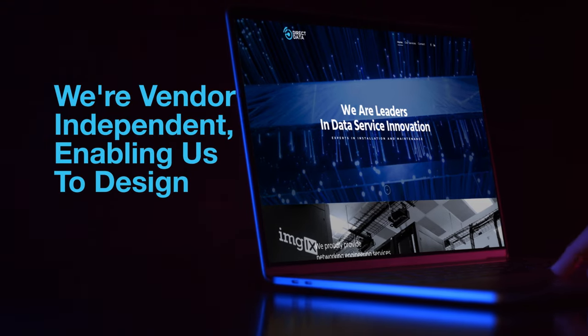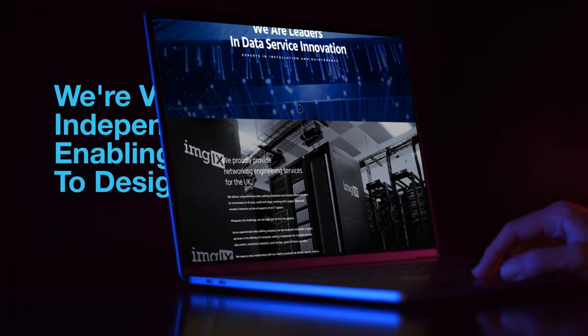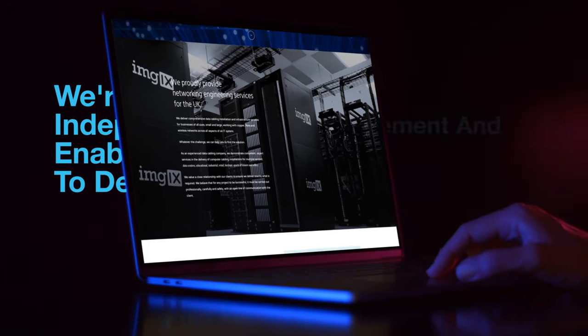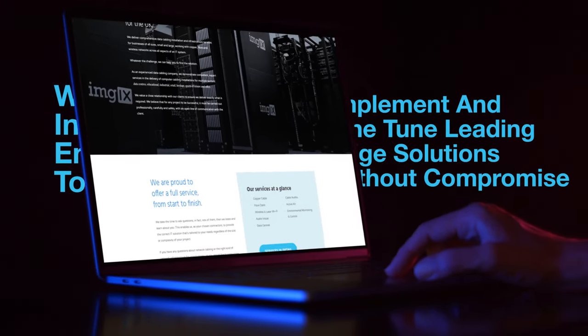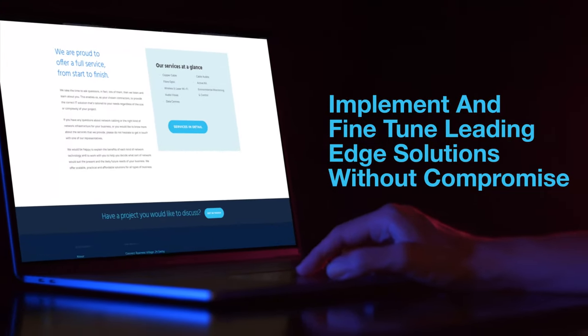We're vendor independent, enabling us to design, implement and fine-tune leading-edge solutions without compromise.